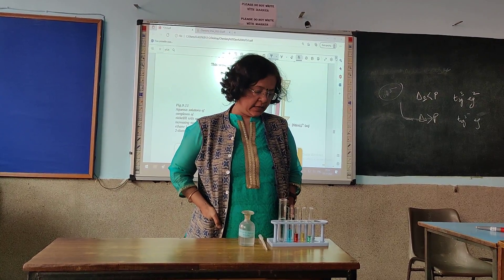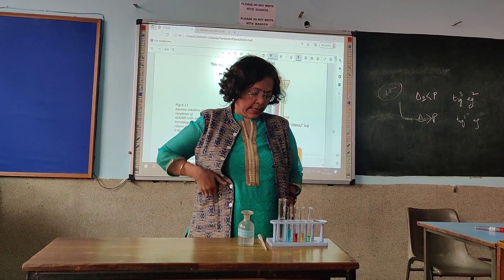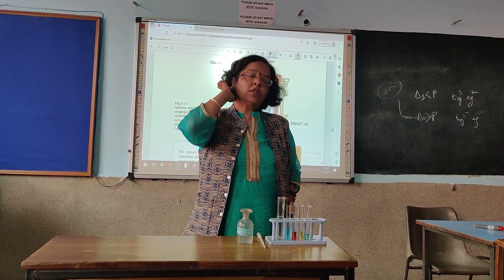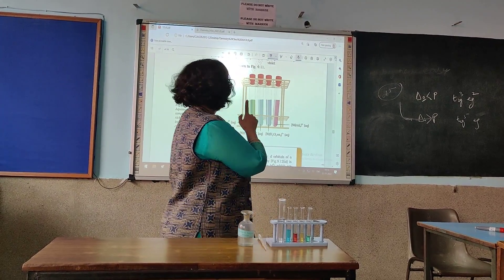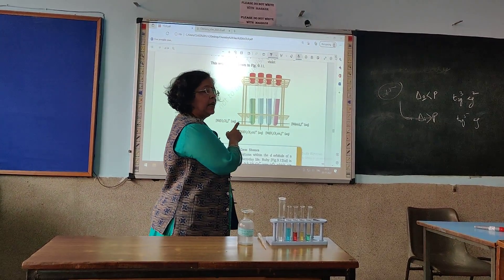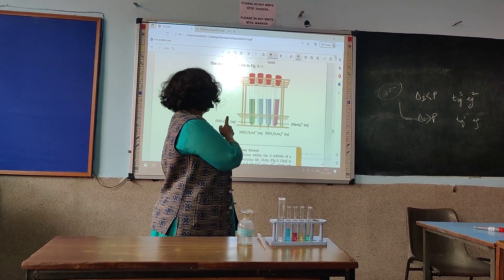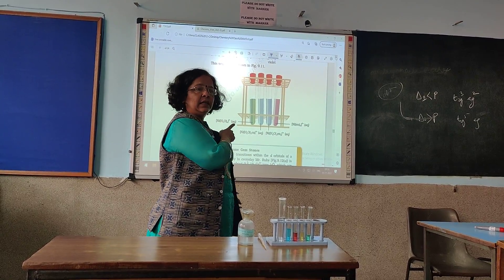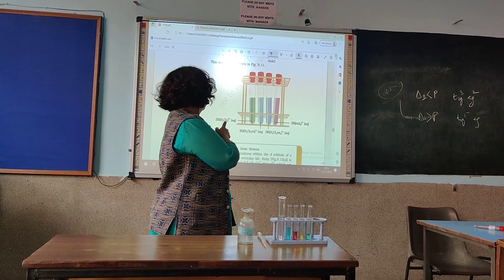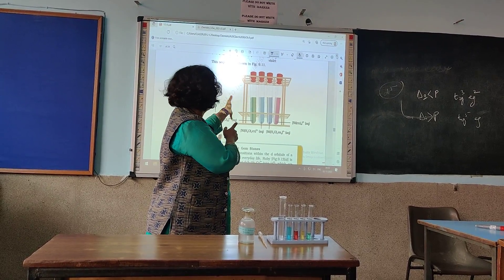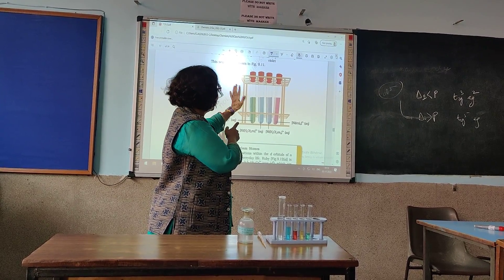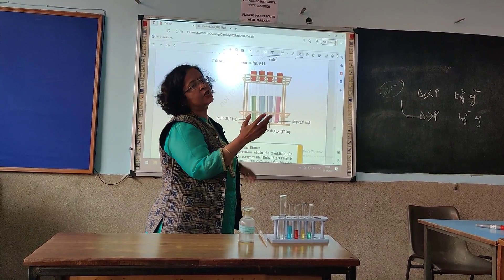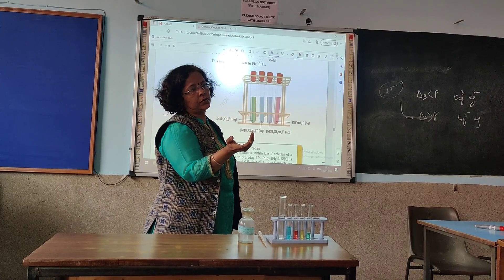Good morning class. We are on the chapter of Coordination Compounds, and this is the section I was discussing in class. This deals with how the change of ligand leads to colour change.